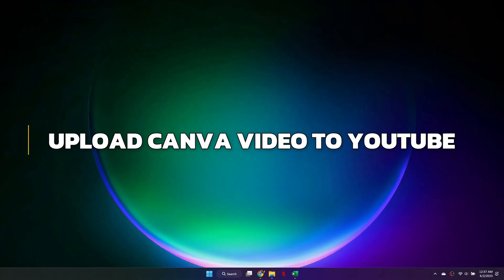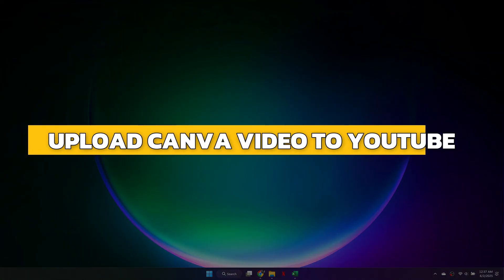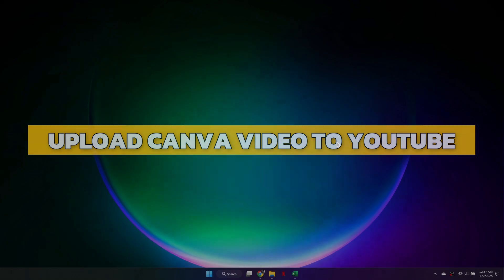Hey guys, in this video I will show you how to upload a Canva video to YouTube. Alright, let's begin.